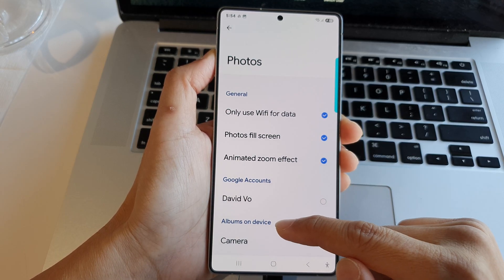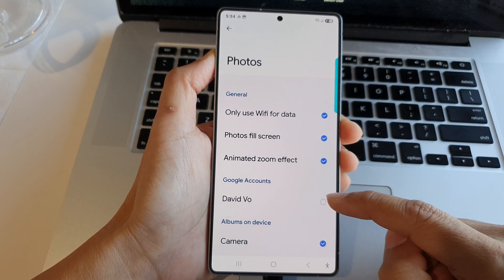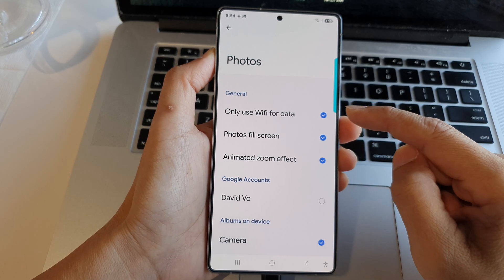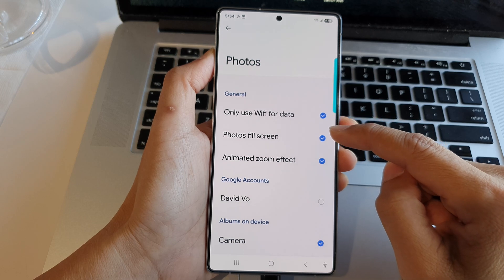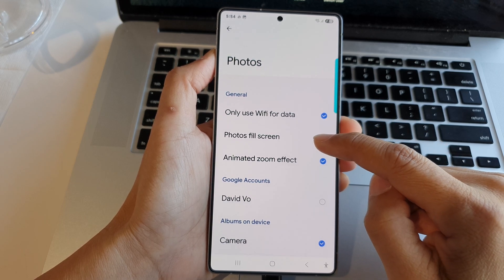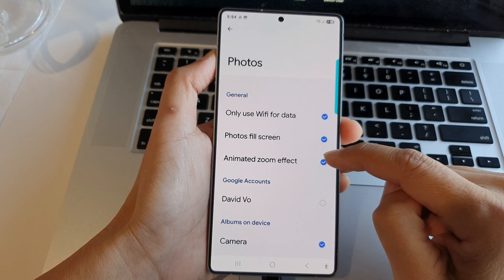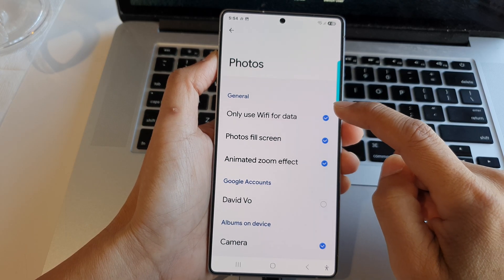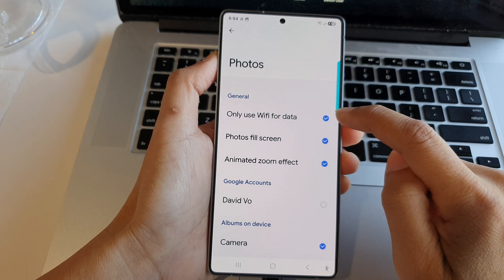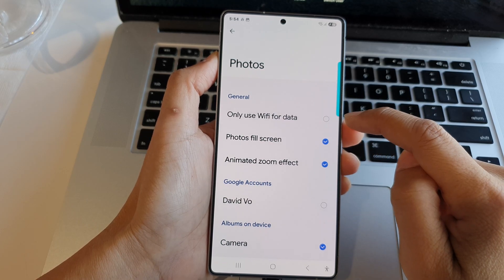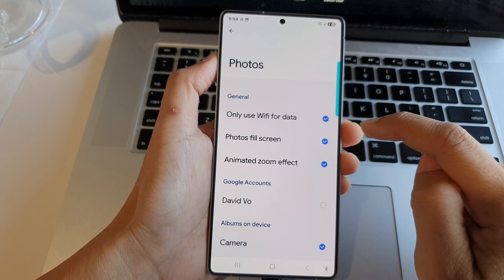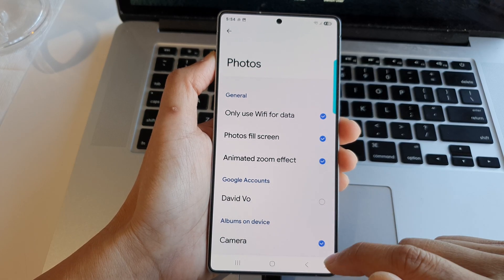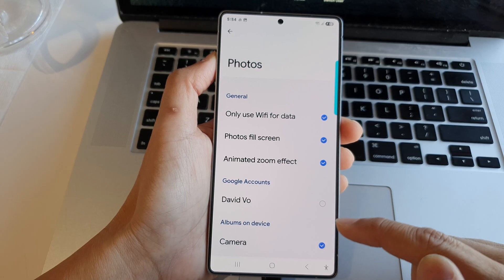In here, go down to Albums on Device and choose which albums you would like to display. At the top you have some options: you can choose Photos, Fill the Screen, and Animated Zoom Effect — you can turn it on or off. You can also choose whether to use Wi-Fi only or both Wi-Fi and mobile data, and here you can choose which account to use.